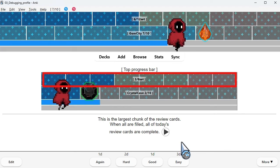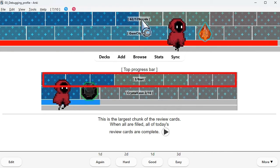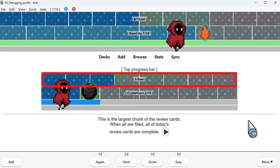This is the largest chunk of the review cards. When all are filled, all of today's review cards are complete.